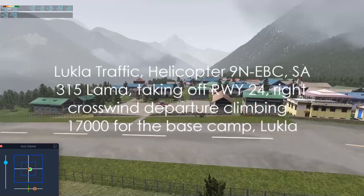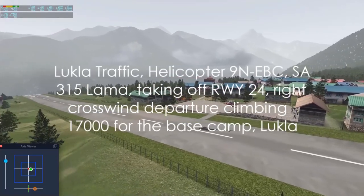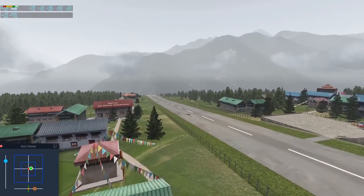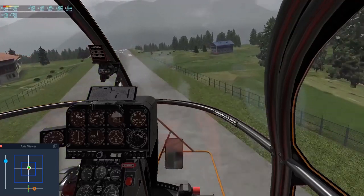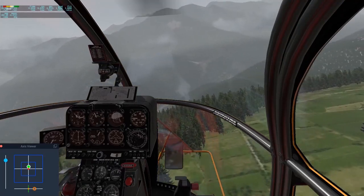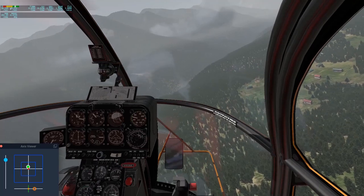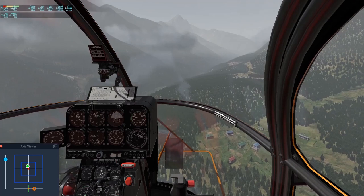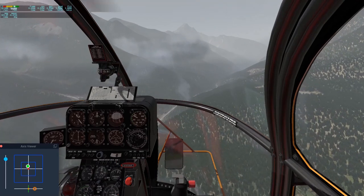Lukla Traffic, Helicopter 9 November Echo Bravo Charlie, SA-315B Lama taking off runway 24, right crosswind departure, climbing 17,000 for the base camp, Lukla. Accelerating forward to get into effective translational lift before entering the climb.